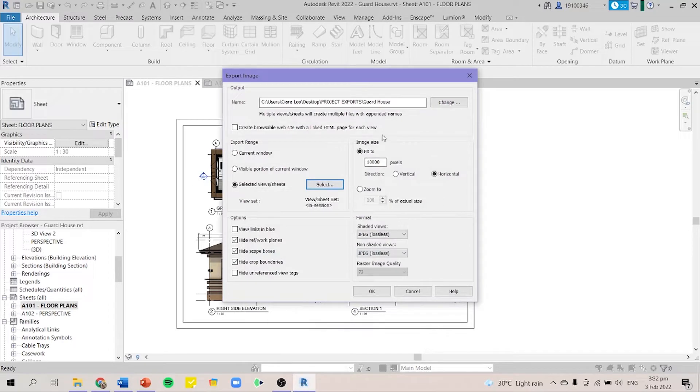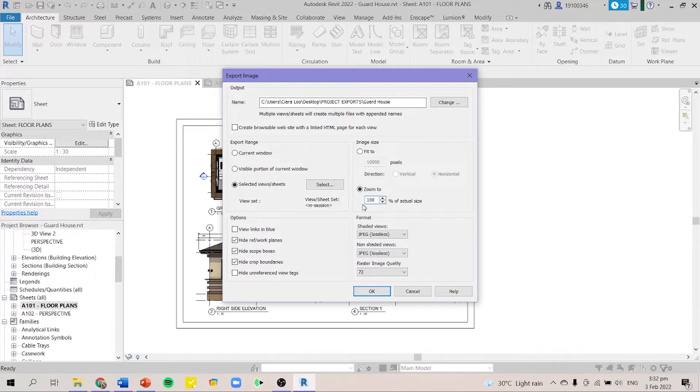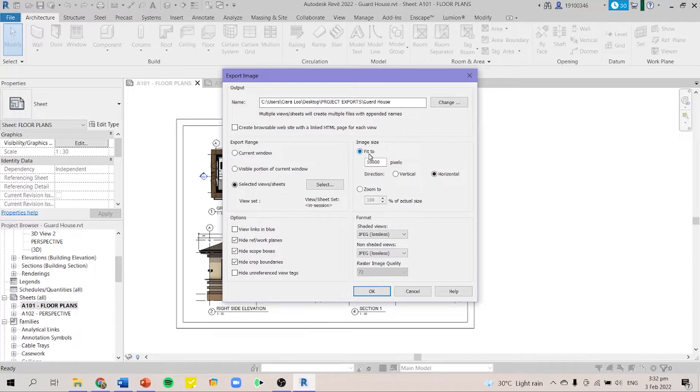Next for the image size, we have to zoom to 100. The default is actually 50 but I already made it 100 a while ago. In order for the image to be very clear, you have to make the pixels around 10,000 to 15,000.